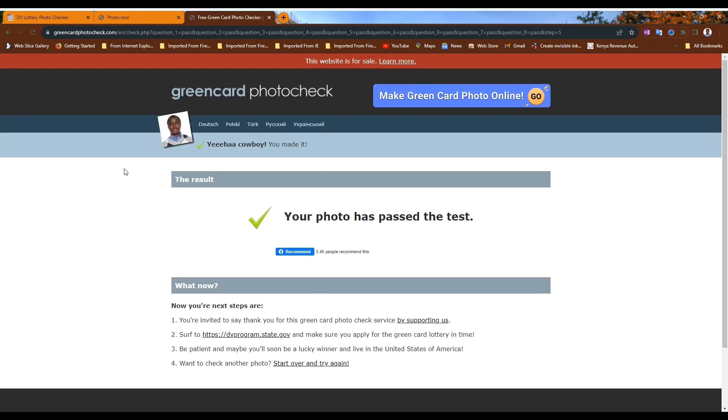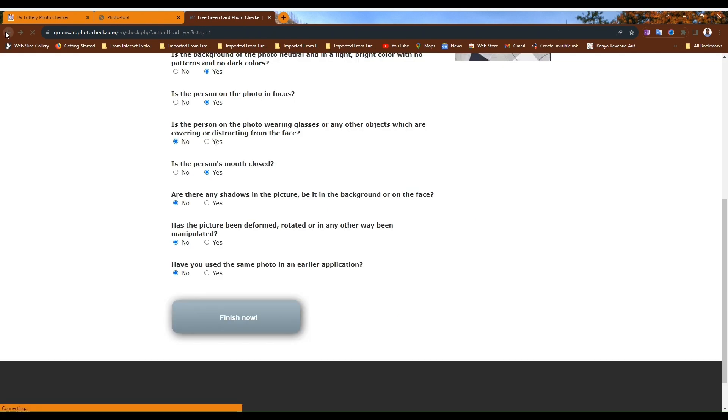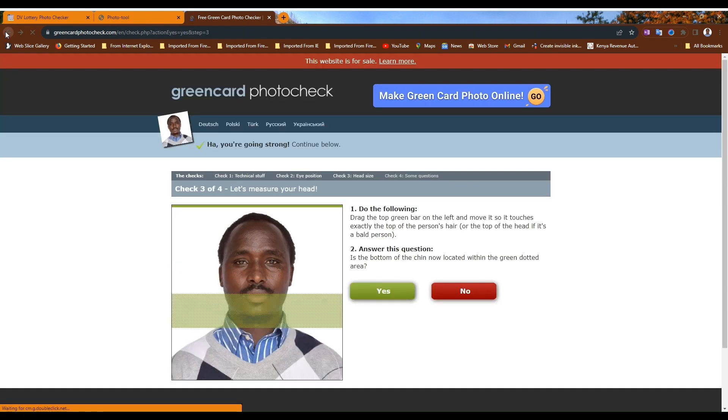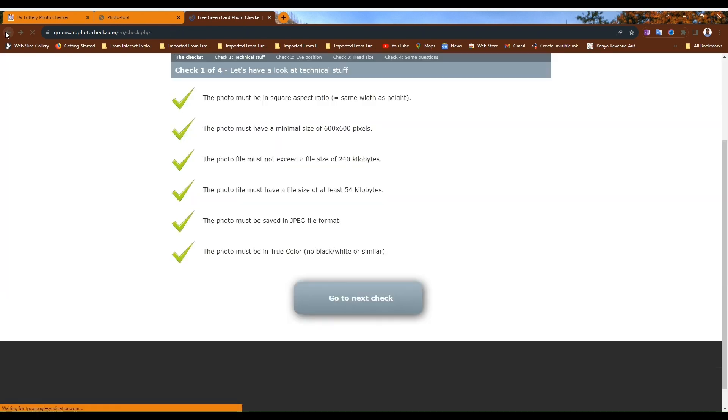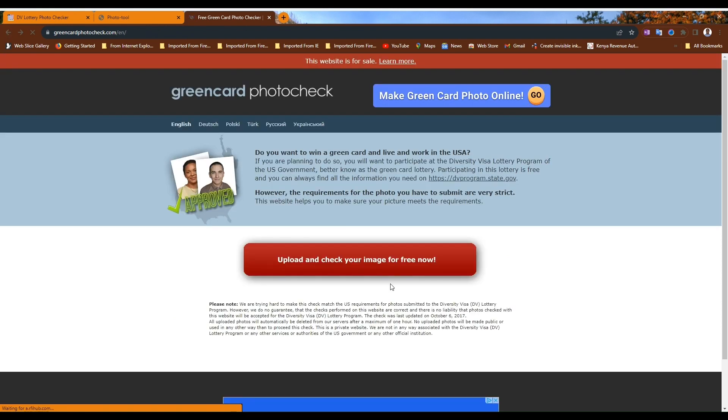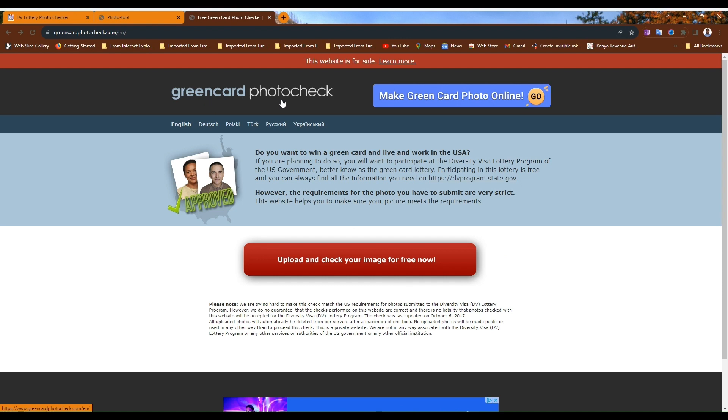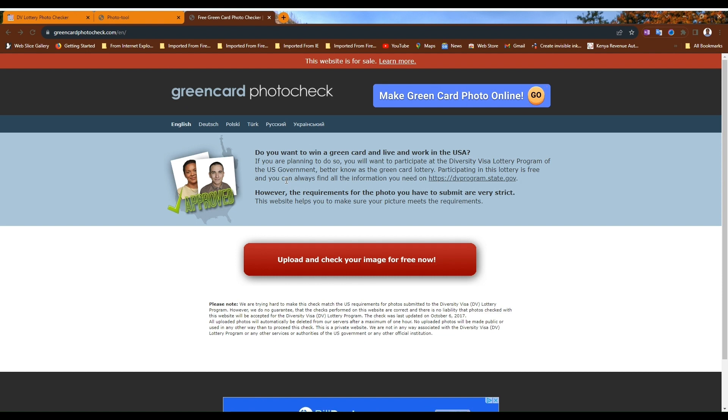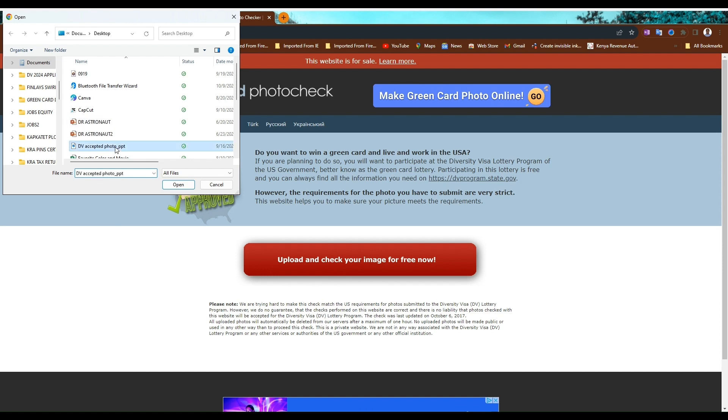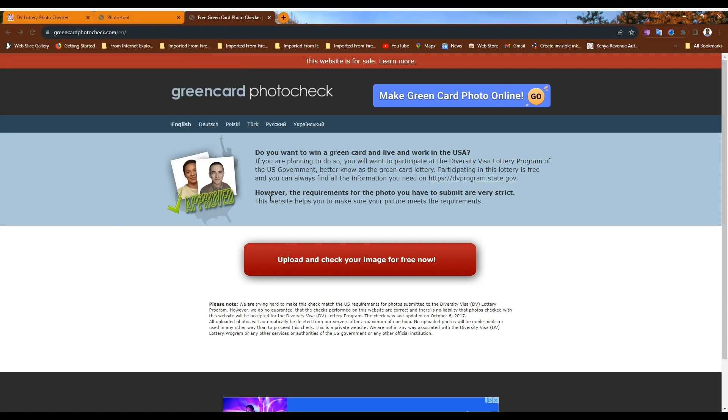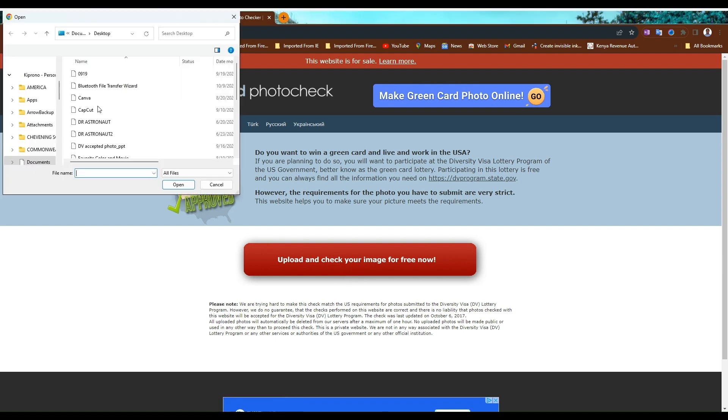Photo tool number two is called Green Card Photo Check. You can find this at greencard photocheck.com/en. Upload your photo. Let me use this one. I will redo it again.